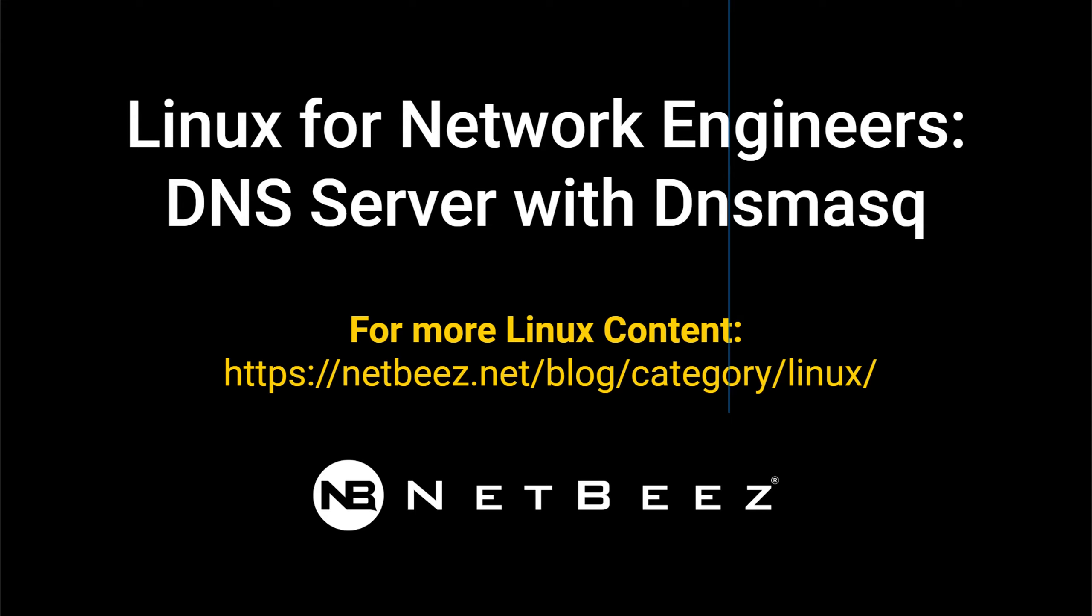Hi everyone and welcome to another video in our series Linux for Network Engineers. Today I'm gonna show you the simplest and worry-free way to set up a DNS server in your network. For that we're gonna use dnsmasq.